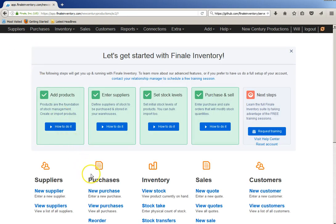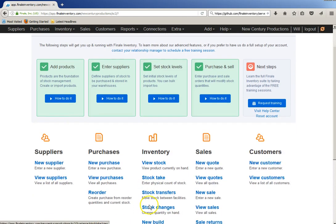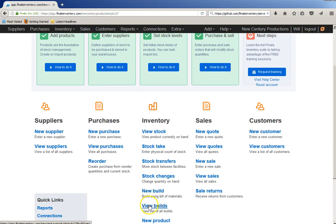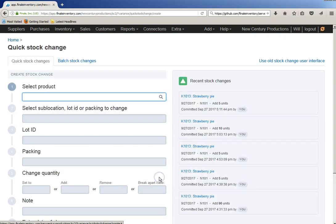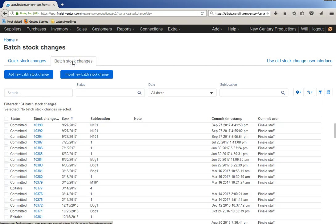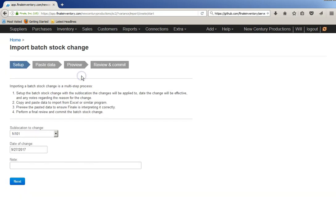It's more efficient to change them all in a batch by having a list of items and the quantities that you want to change for all of the items. So, I'll go to stock changes again, but instead of the quick stock change that we just did, we'll do a batch stock change, import and do batch stock change.